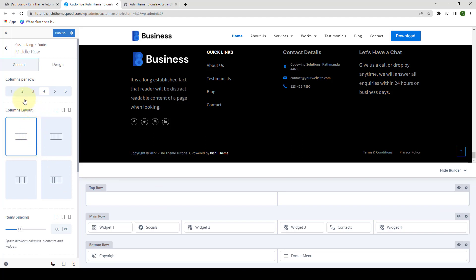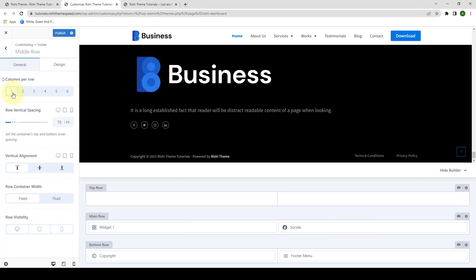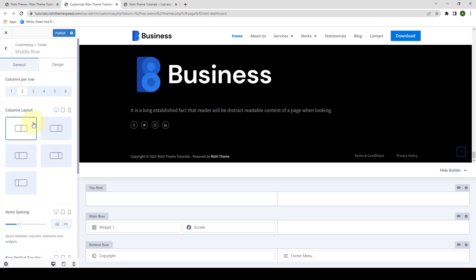We will select the main row. Here you can select the number of columns per row. Depending upon the row columns you select, the column's layout will be different. For example, if you select only one, then row vertical spacing is what shows. If you select two, then you get different types of column layout designs. And it is the same for when you select different columns per row.